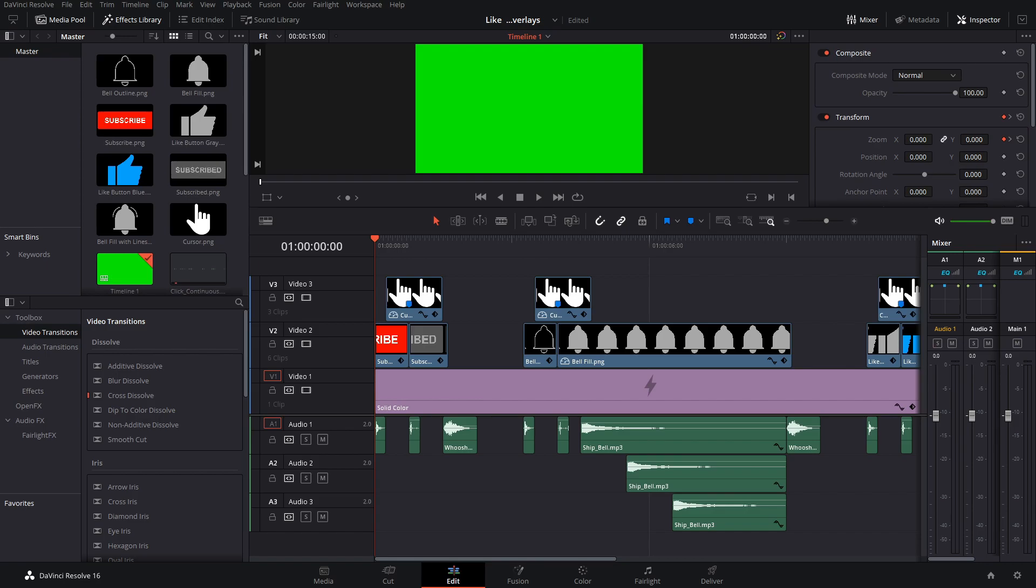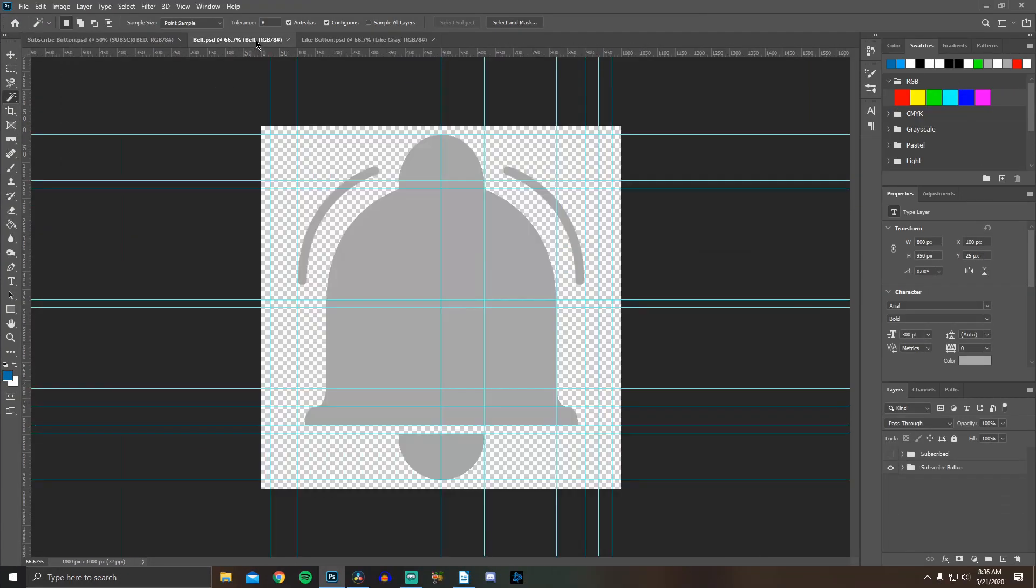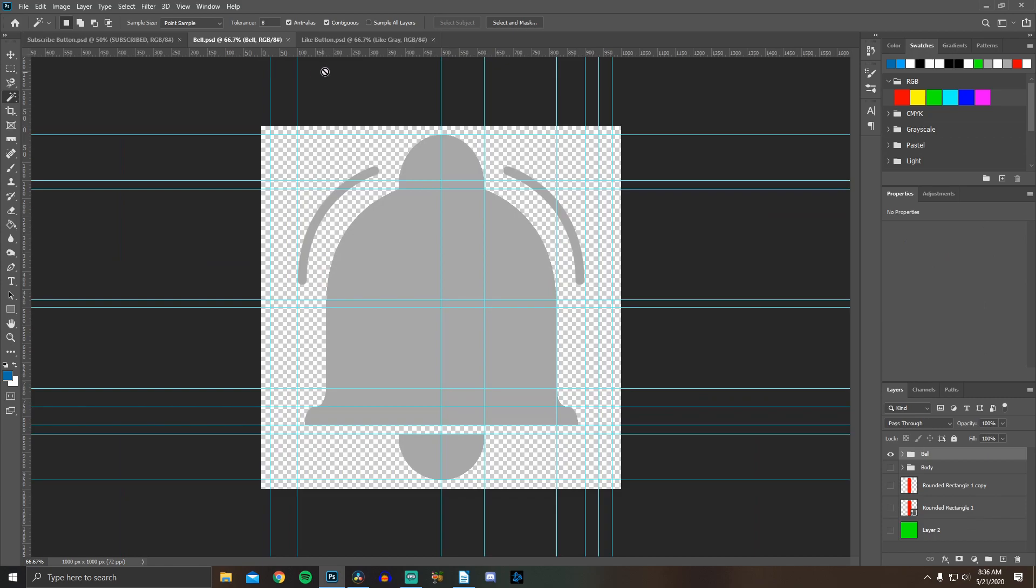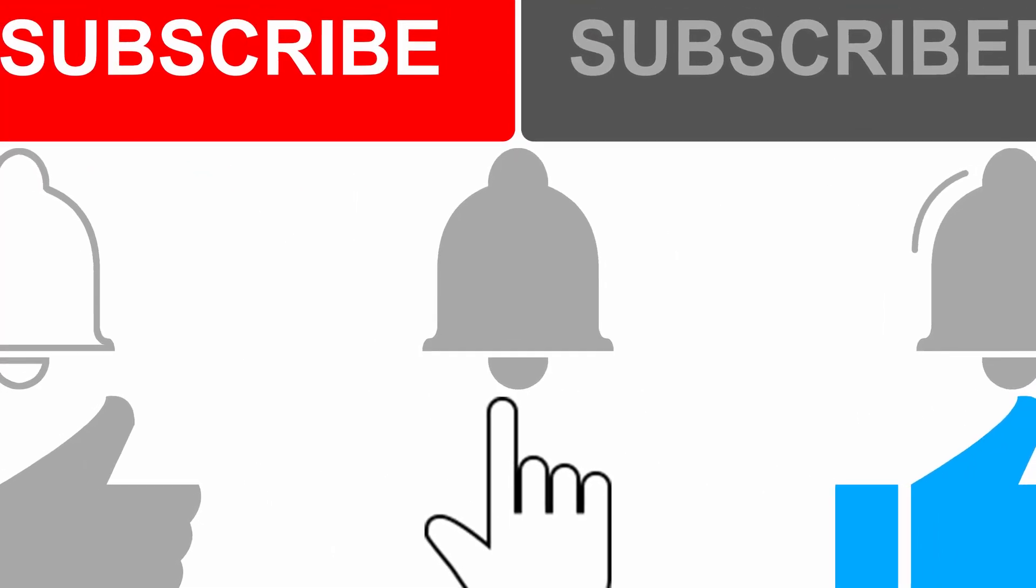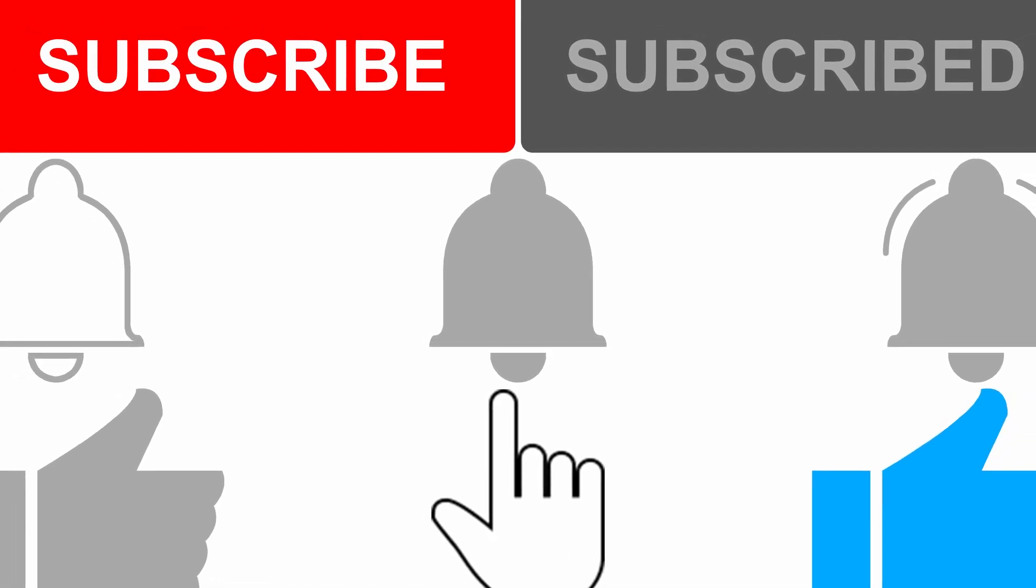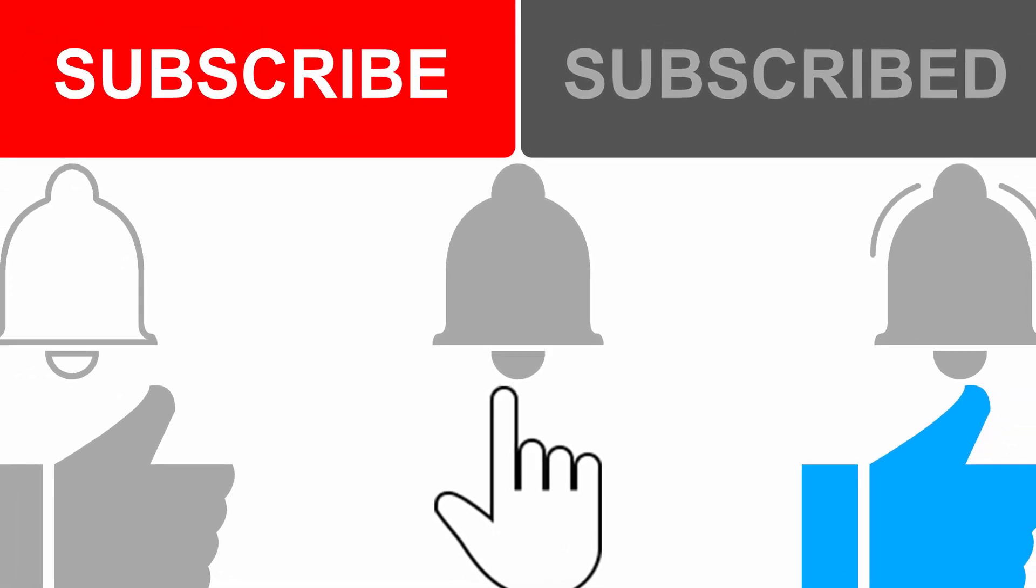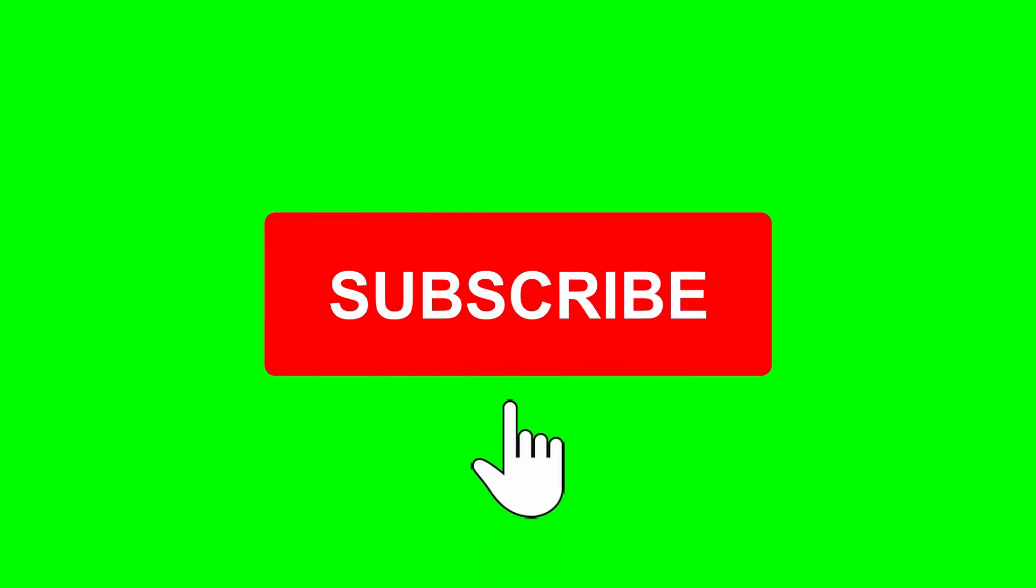In the pack, you'll find 3 PSD files, 8 PNG files, 4 sound effects, a DaVinci Resolve project file, and a video of the overlays with a green screen background, so you can use them in any editing software.